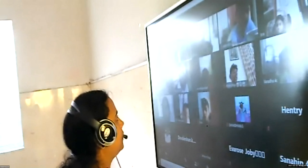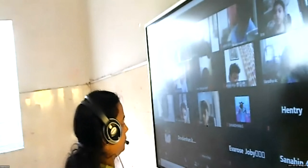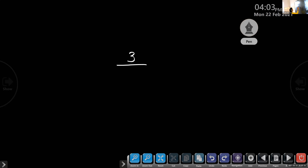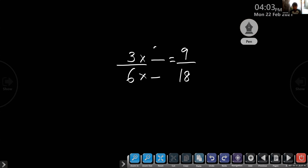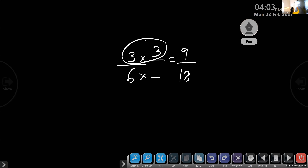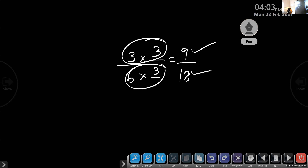Question number 5 — a fraction equivalent to 3 by 6. The answer is 9 by 18. Can you identify by which number we multiplied to get 9 by 18? Into three. Three times three is nine, and six times three is eighteen. So 9 by 18 is the answer — the fraction equivalent to 3 by 6 is equal to 9 by 18.